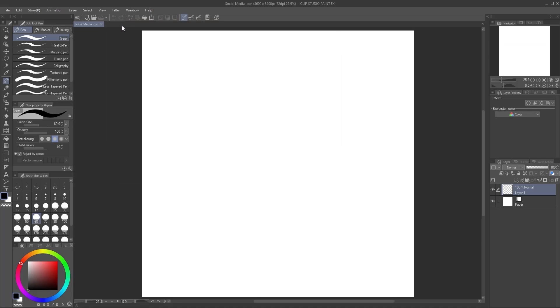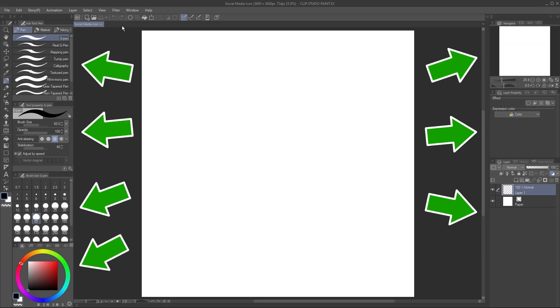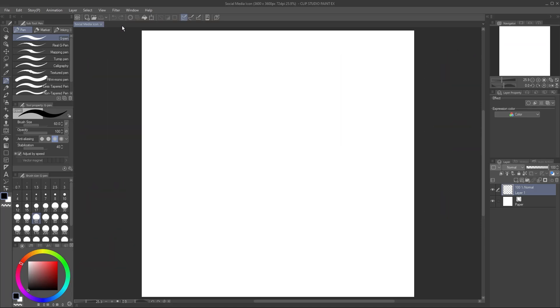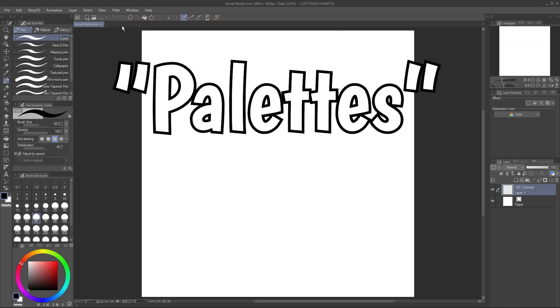To the left and right of your canvas are several panels, which in Clip Studio Paint are called Palettes. Your setup may look a little different from mine, but this is pretty much the default layout.